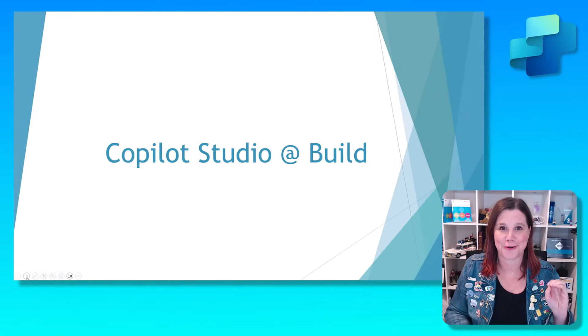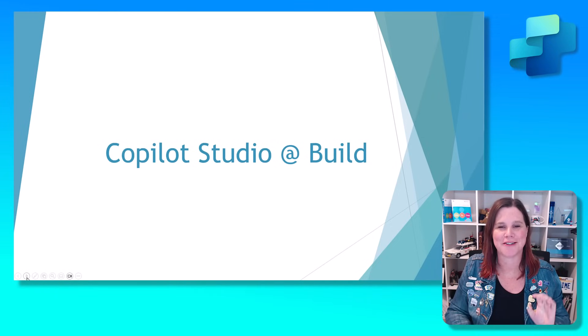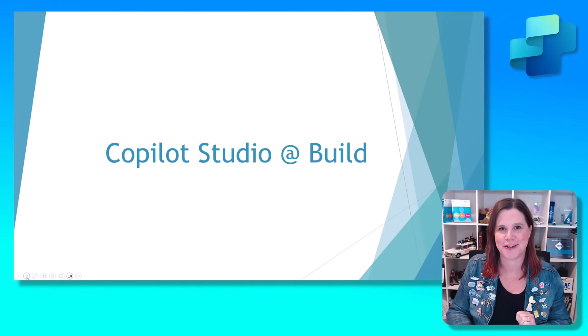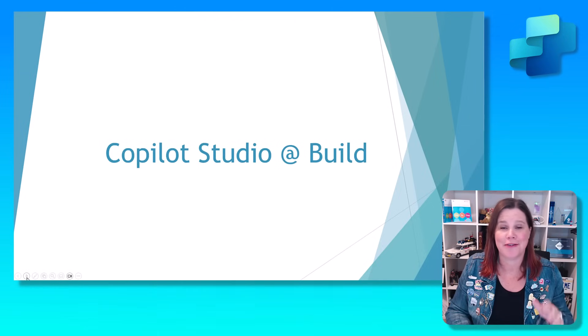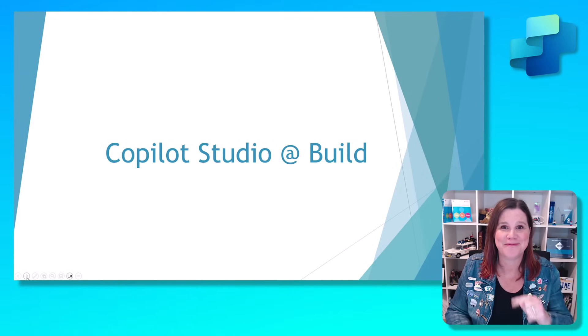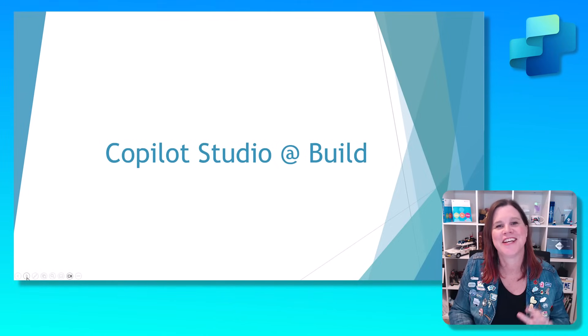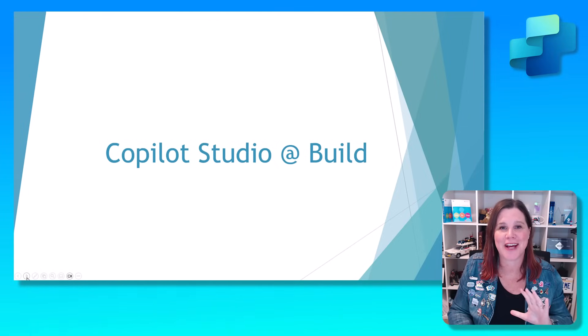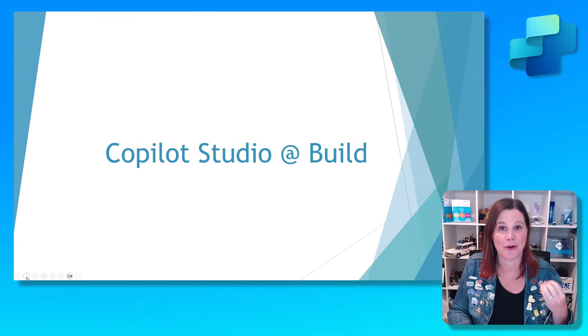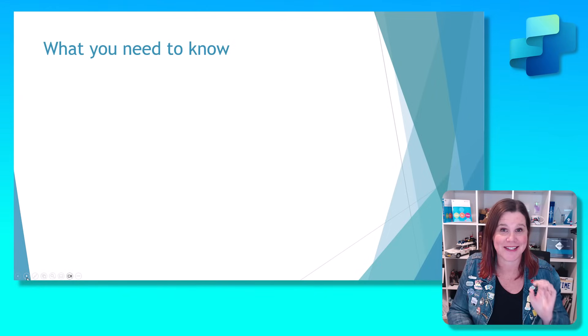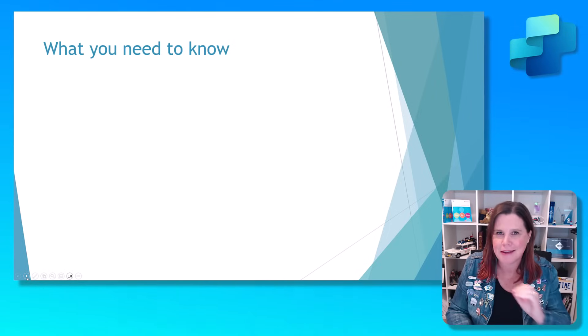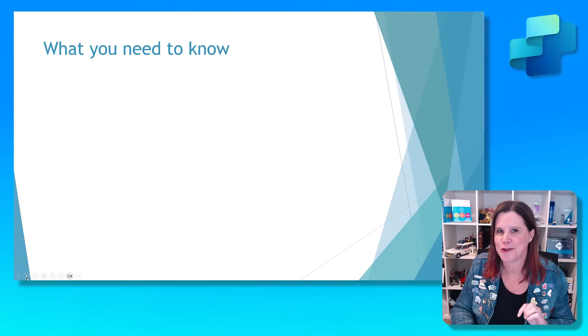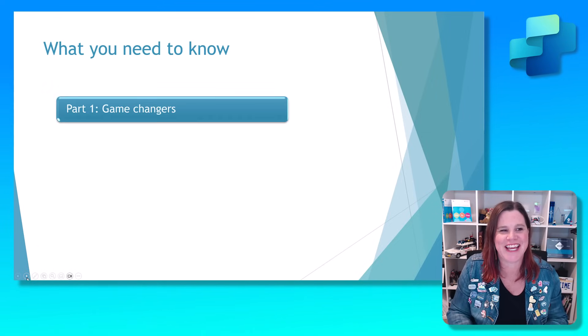Microsoft just dropped a ton of new announcements about Copilot Studio at Microsoft Build this week. If you haven't got time to go through it all, that's why you're here. I've got you covered. We're breaking this down into four epic sessions here.